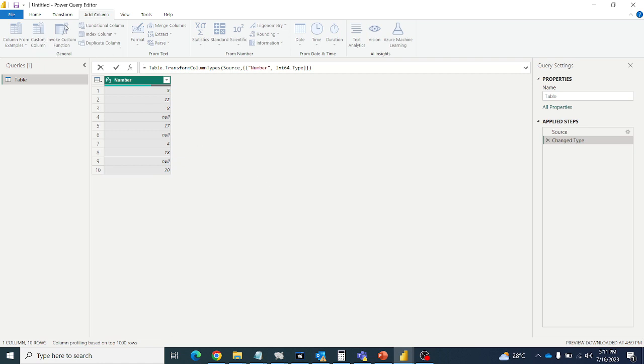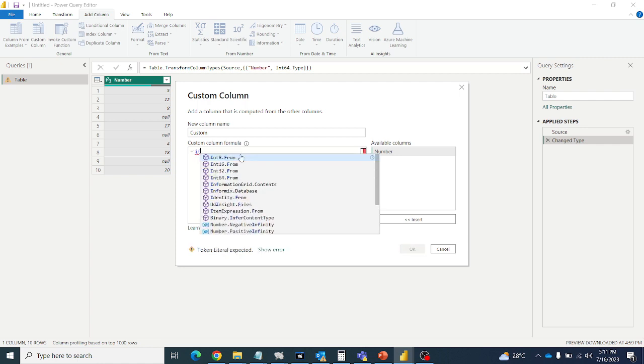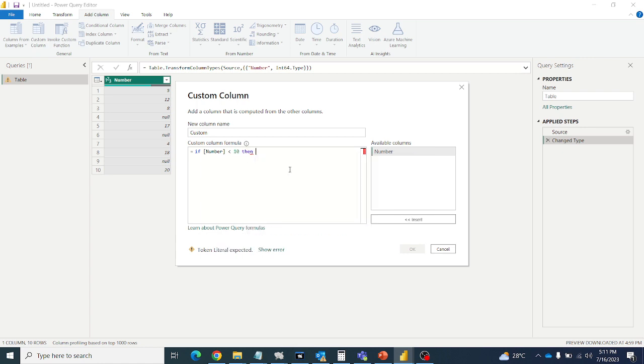So let's start to write a custom column here. If number is less than 10, then I want to display value.